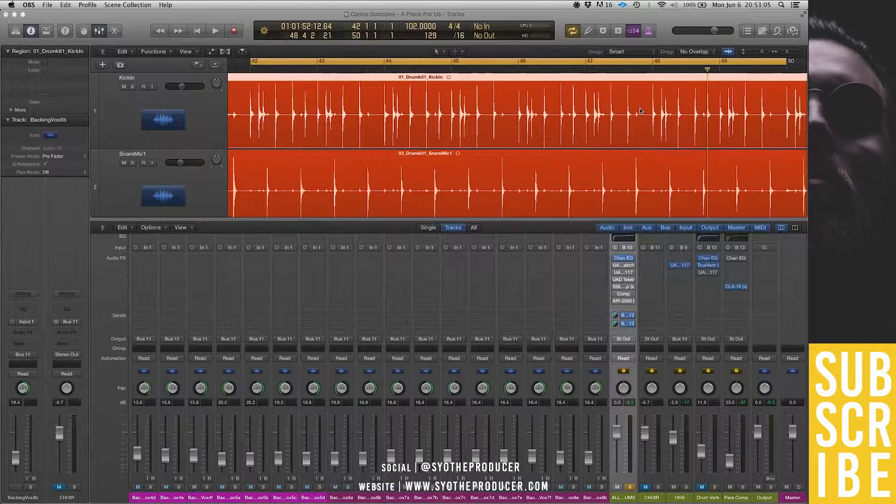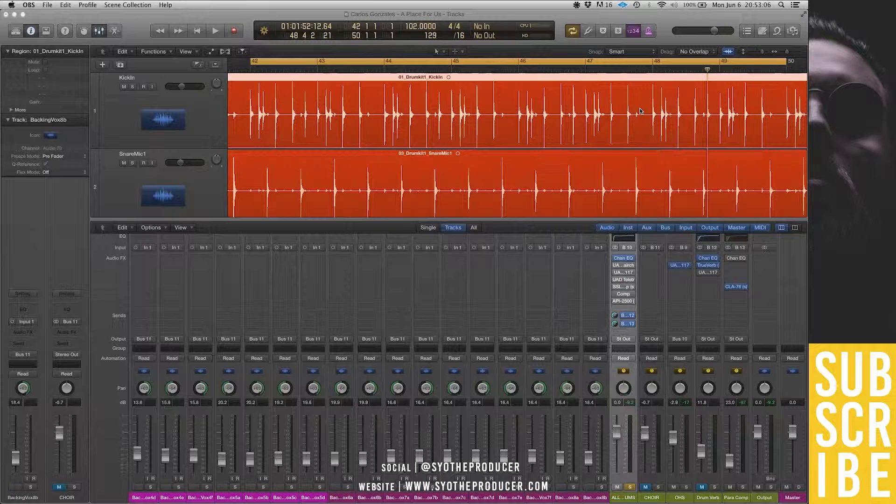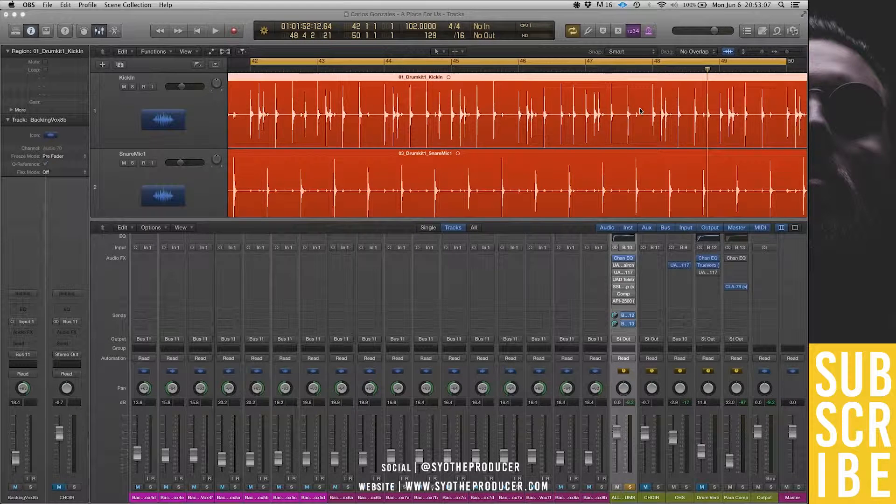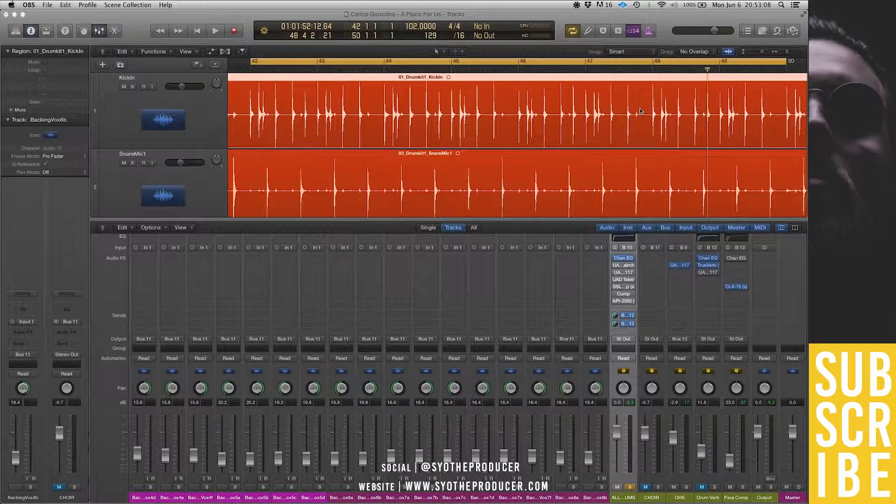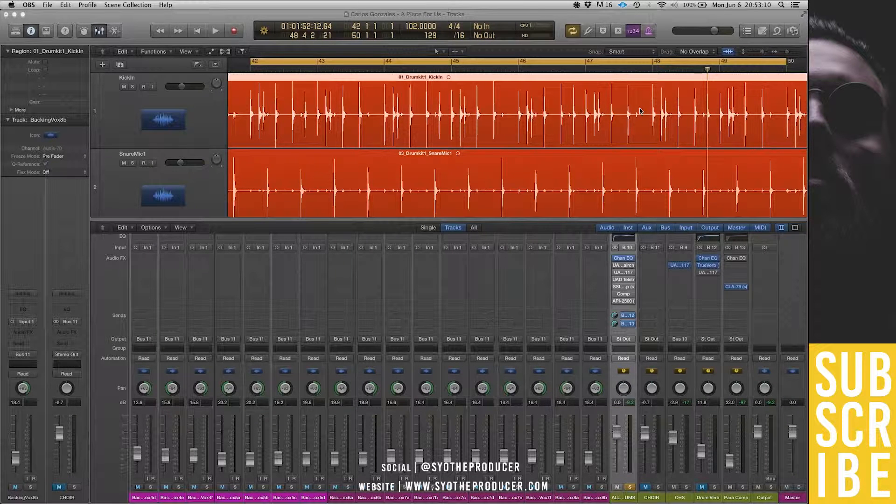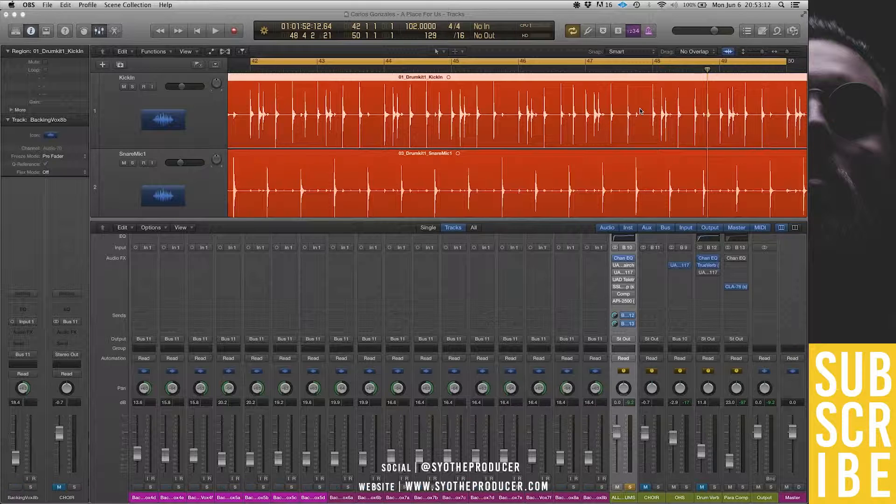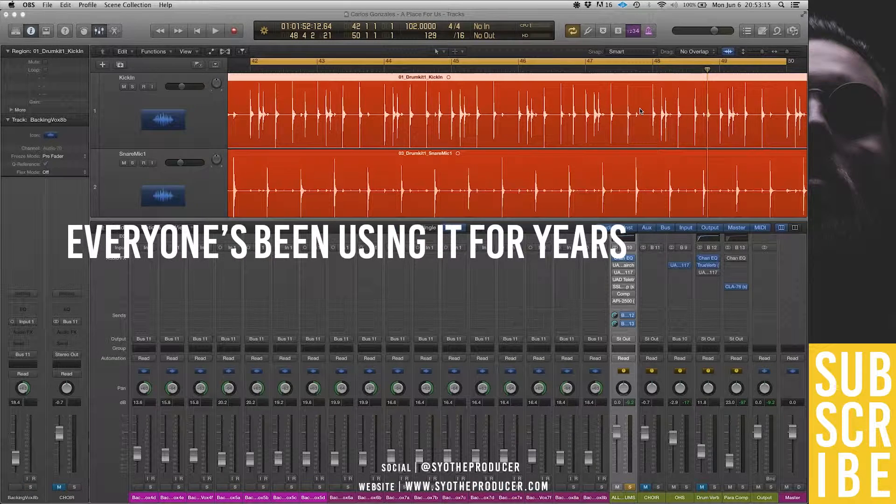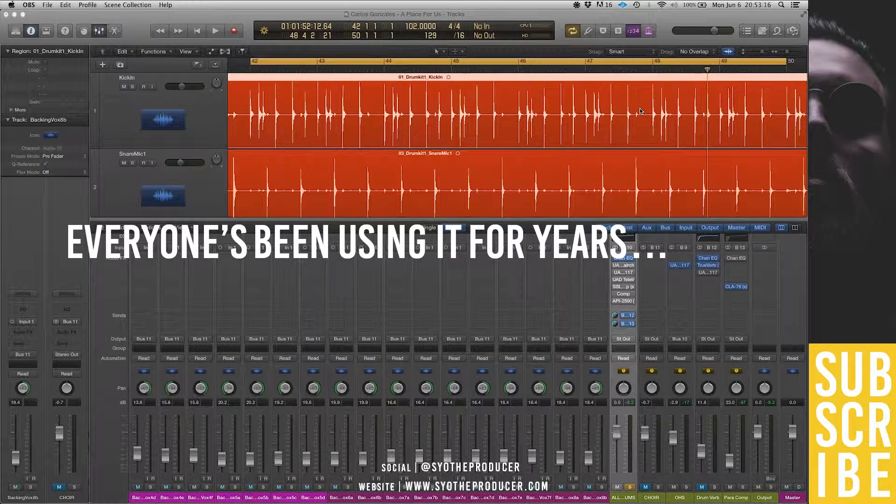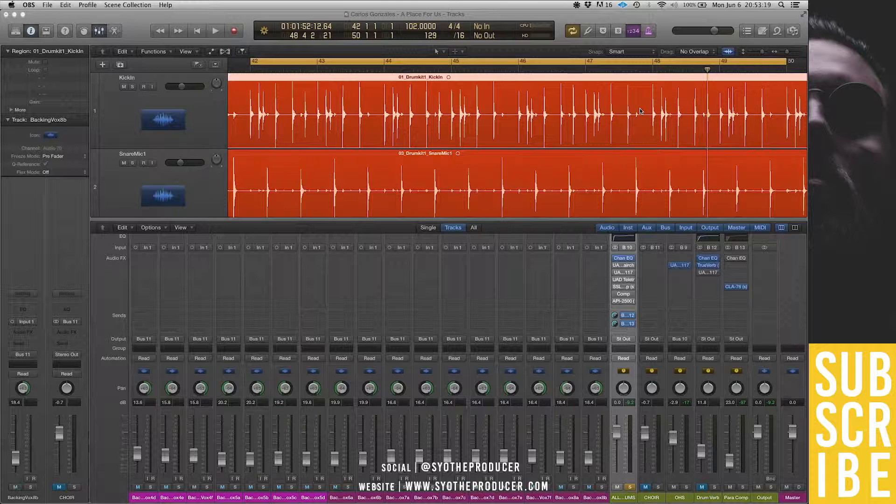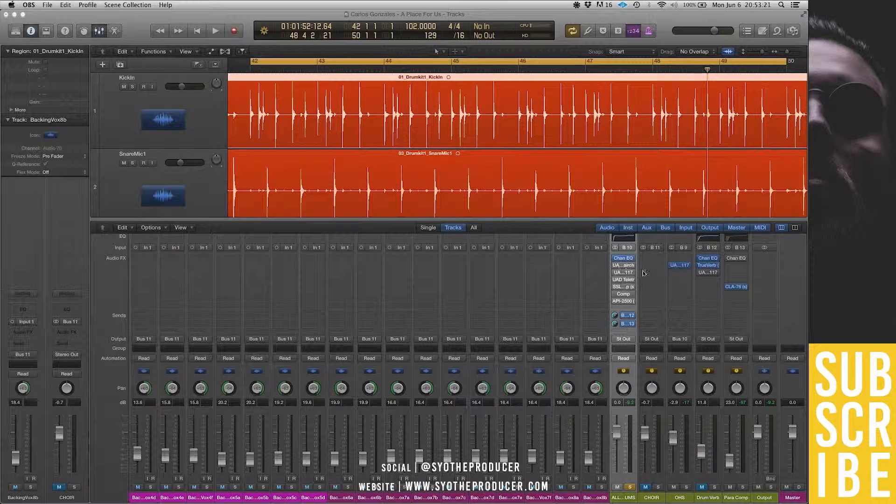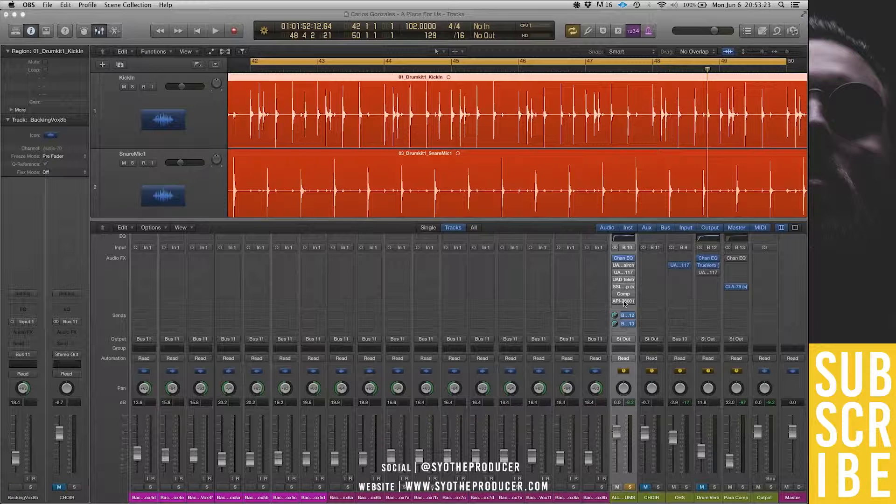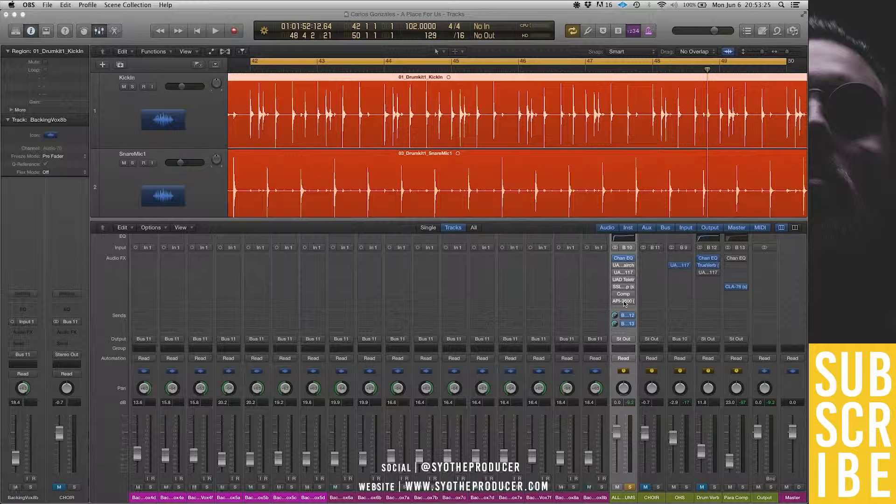So the first trick that I'm going to discuss is the New York compression technique or the parallel compression technique. Or as I like to call it, the everyone's been using it for years technique. It's pretty straightforward, you get a dry signal like this drum bust right here. It can be a kick drum, a snare drum or a combination of both.